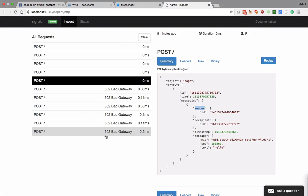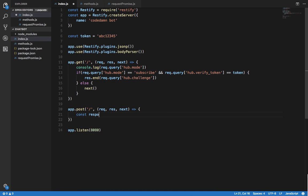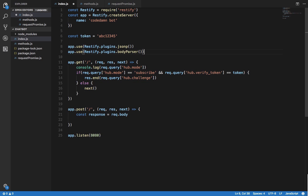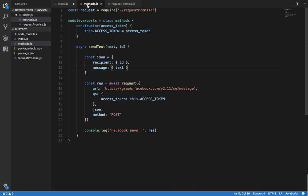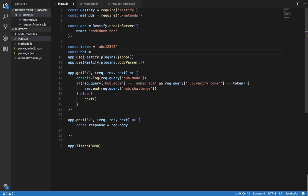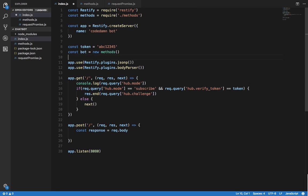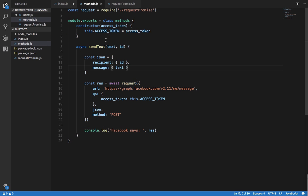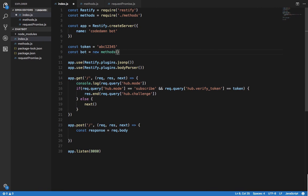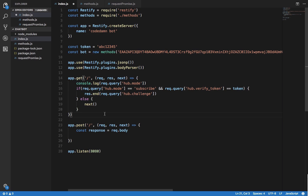Inside the POST handler in index.js, the response is request.body. We import Methods with const Methods = require('./methods') and instantiate it: const bot = new Methods(). We need to supply an access token to the constructor, so we pass in our page access token here.